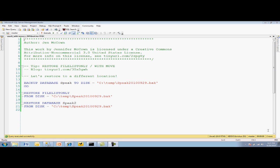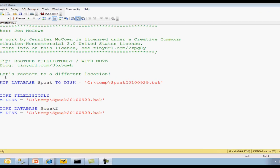Hey guys, it's Jen. Let's do a quick little introduction and review of restore file list only and restore with move, because apparently not enough of us are familiar with this.